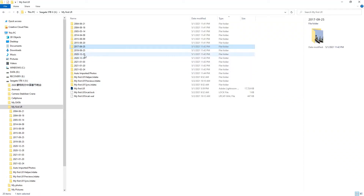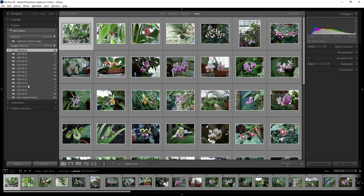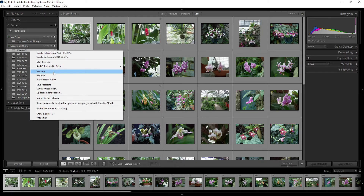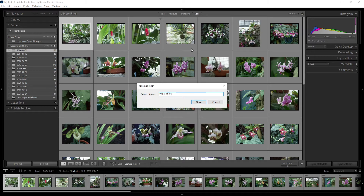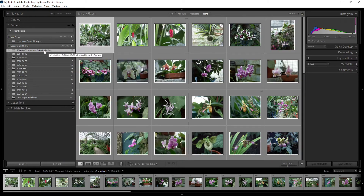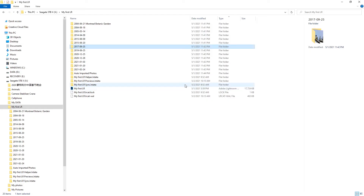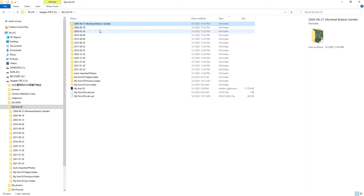I usually put the date in the folder name and also something specific — for example, this folder contains photos taken at the Montreal Botanic Garden, so I can name it 'Montreal Botanic Garden.' A meaningful name like this helps. Click Save to apply the change, and this updates the folder name on your hard disk.